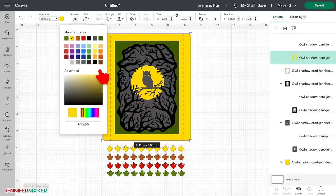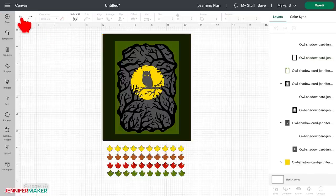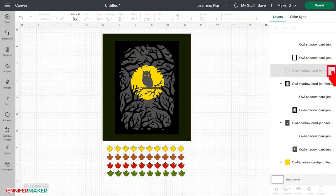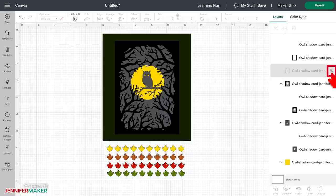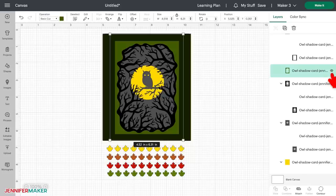You can also make a layer invisible or hidden by clicking the eye icon in a layers panel. A hidden layer, which is indicated by the eye icon with a line through it, will not show on your canvas and it will not cut out, but it does stay in your design if you later change your mind and want to show it again.